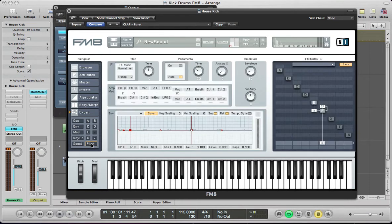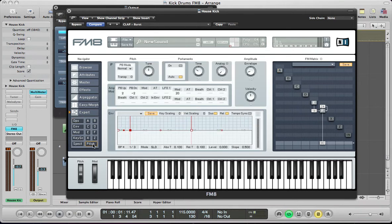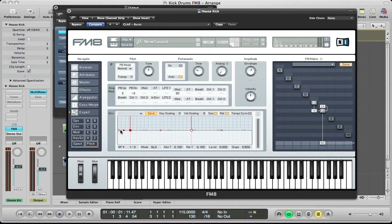And we go to the pitch section, because this is where the sound is going to come together. So, if we go back to the operator section, just make sure this button here is checked. So, both these operators are being sent to the pitch envelope.